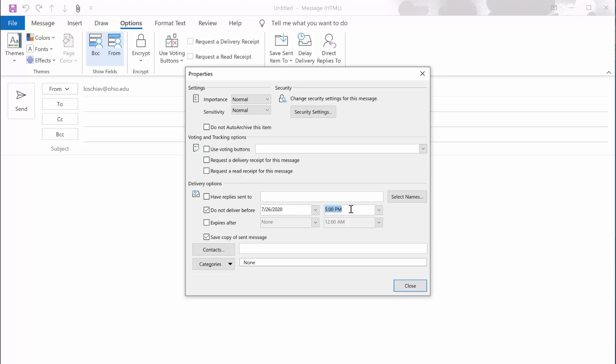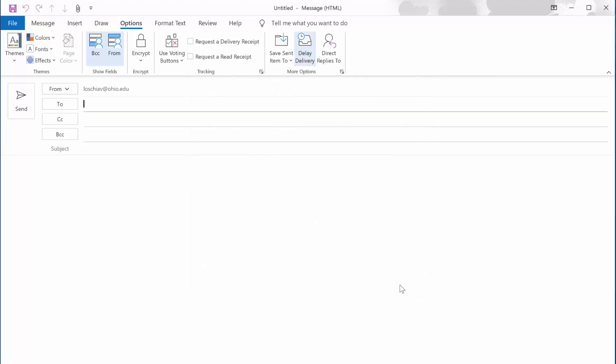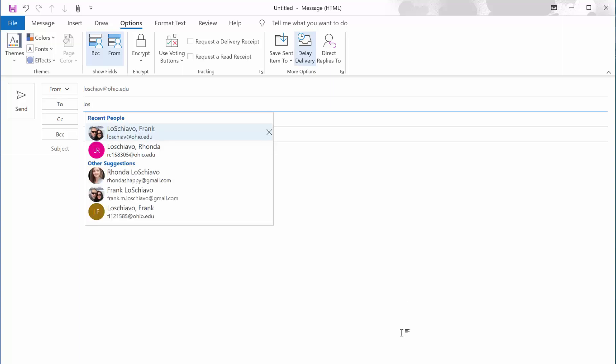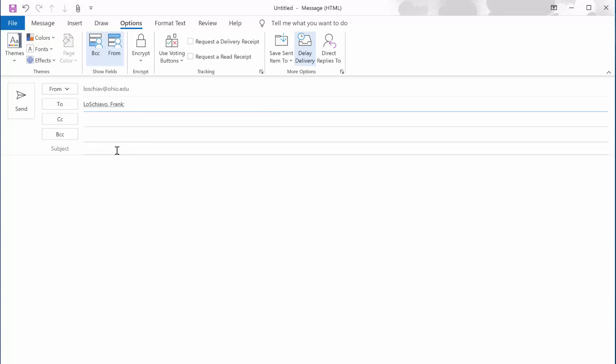So that I can demonstrate this for you, right now I'm gonna make sure that I send this email about 10 minutes from right now. Right now it's 6:05 p.m., so this is today's date and I'm gonna put in 6:10 p.m. So this email should not be sent until about five minutes from now. I'm gonna go ahead and click close. I'm going to address the email to myself and in the subject line I'm gonna put delayed until 6:10 p.m. And this is just a test message delayed until 6:10 p.m., and then I'm gonna send it.